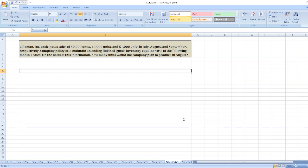Company policy is to maintain an ending finished goods inventory equal to 40% of the following month's sales. On the basis of this information, how many units would the company plan to produce in August?